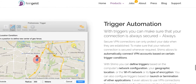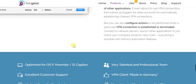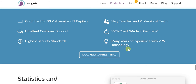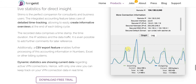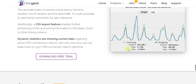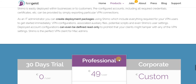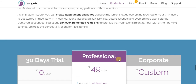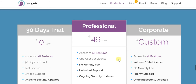Let's look at the pricing. As I mentioned, you can easily go for the 30-day free trial, and you'll have complete access — it's not limited in any way. For those 30 days, you have complete access to Shimo 4 and the ability to use it in all its glory.